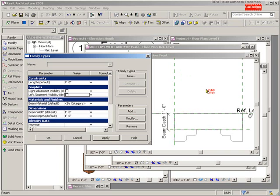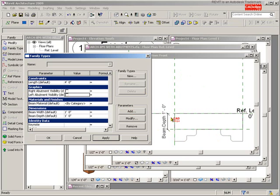Now the question is, by default when you draw that beam, do you want the visibility to be on or off the very first time you bring it into your project? Do you want these abutments to be turned on or off?